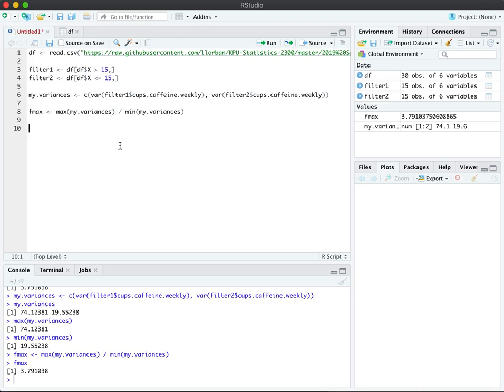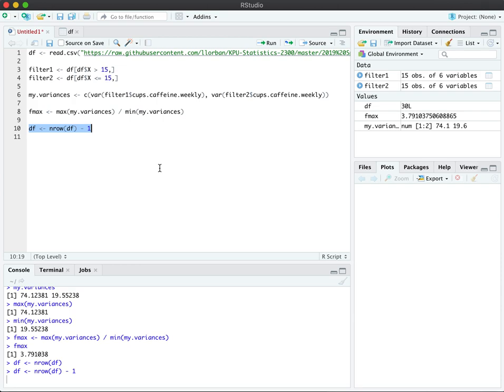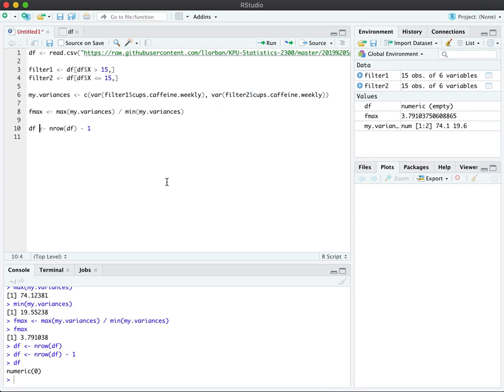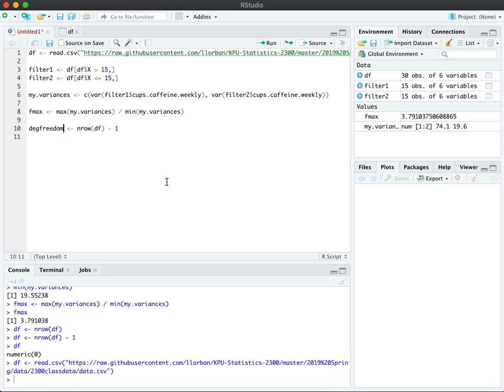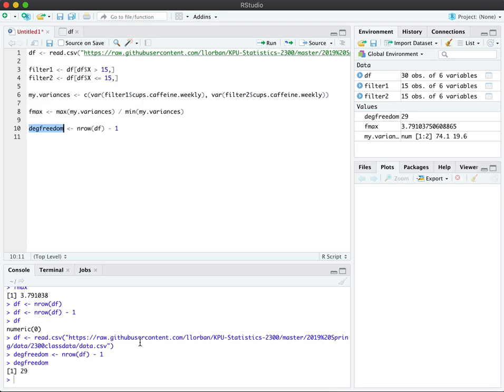So I'm just going to use n-row and we're going to throw in our data frame. df is calculated by sample size minus one, right? So this is going to be my degrees of freedom. When I view this, I got a funny value. I just overwrote the original data frame, which is not very good practice. So here it is again. And now when I run degrees of freedom, I can see that my df is 29.